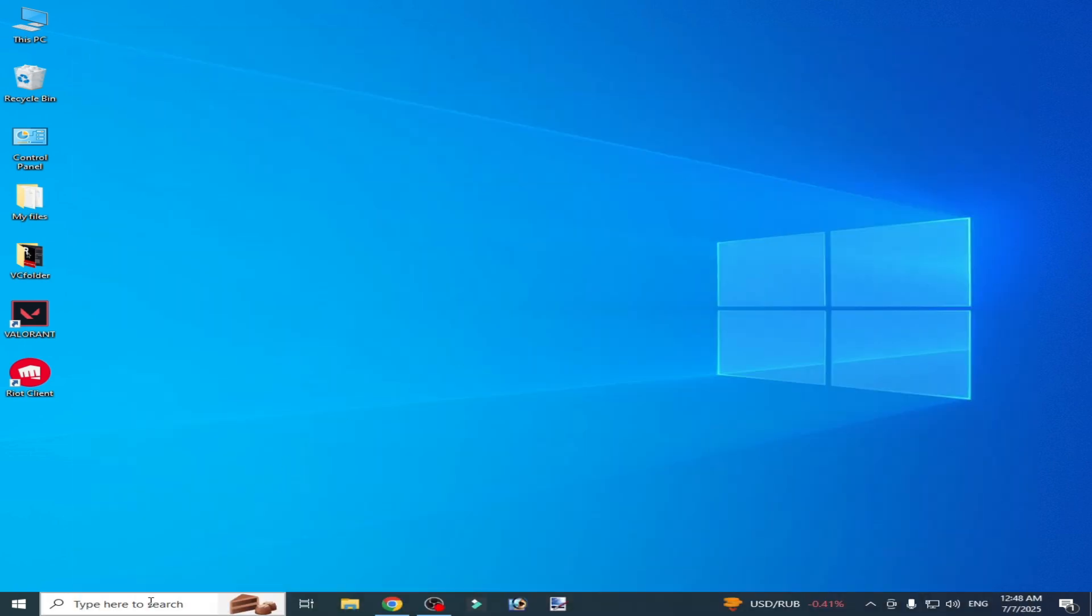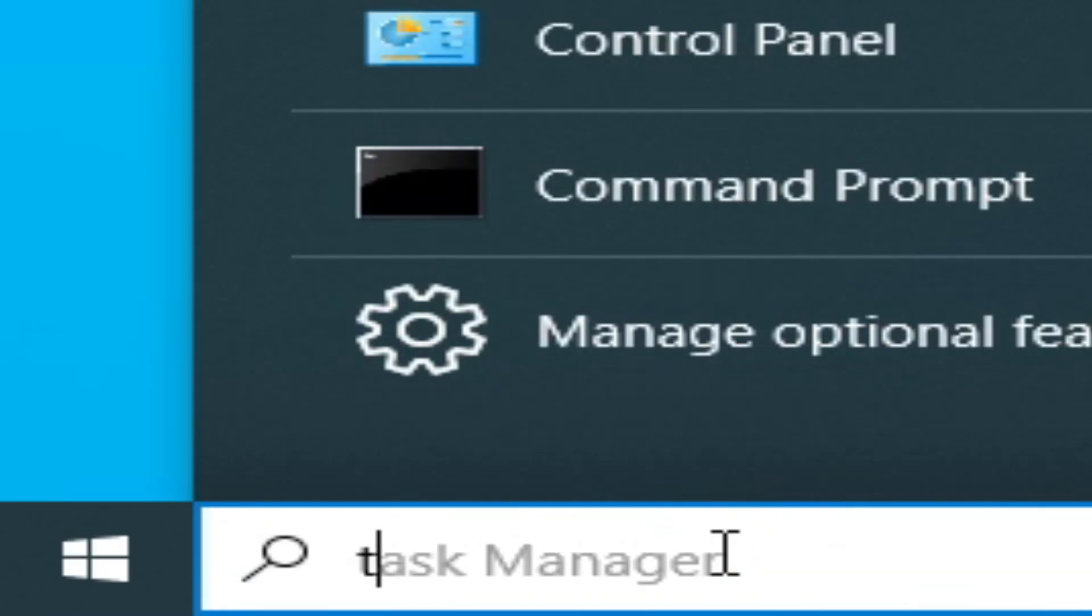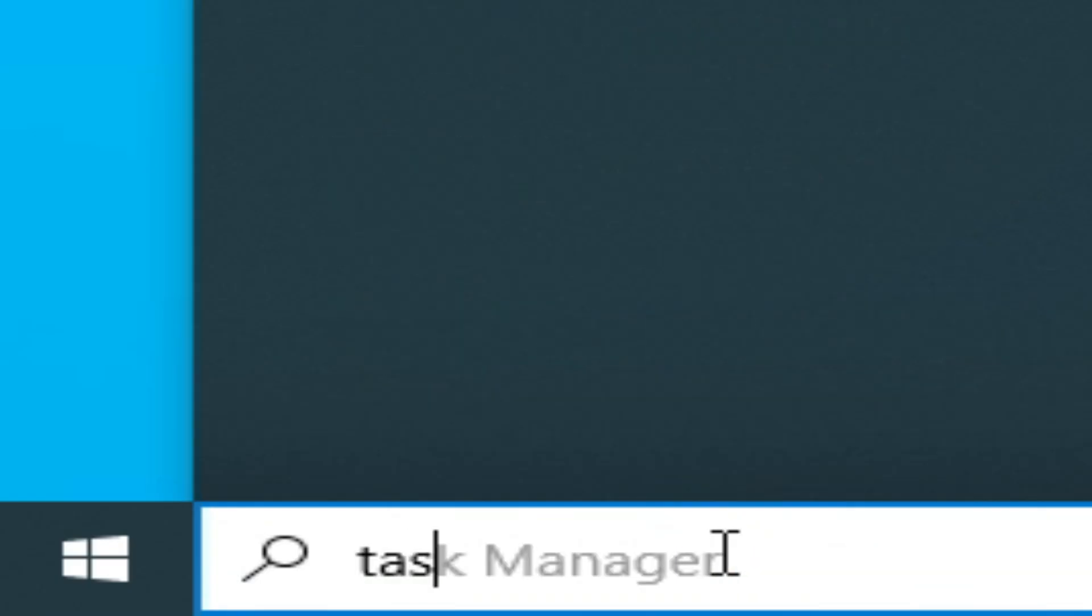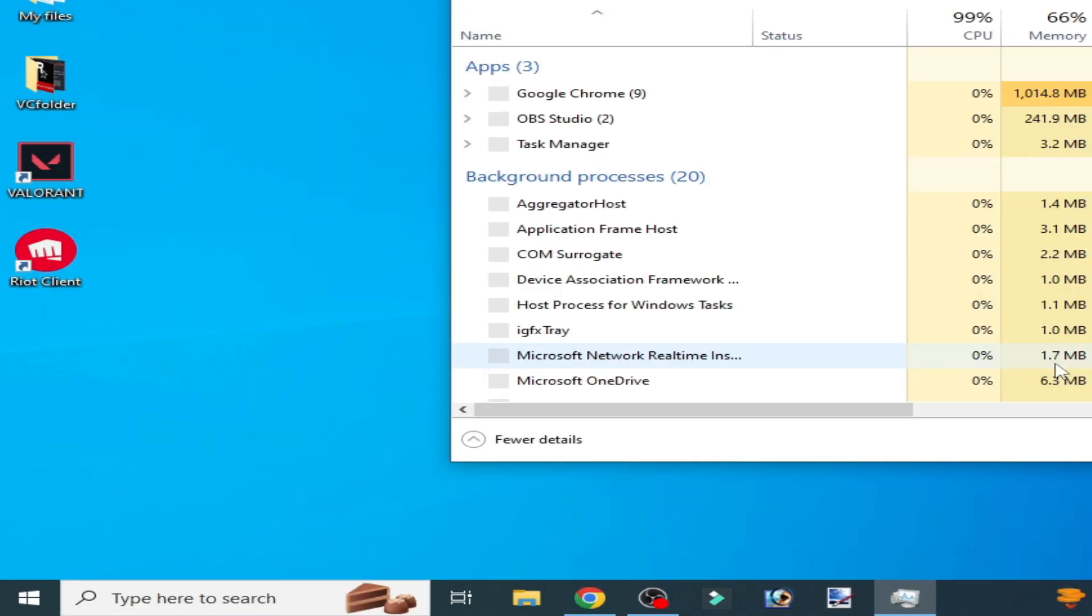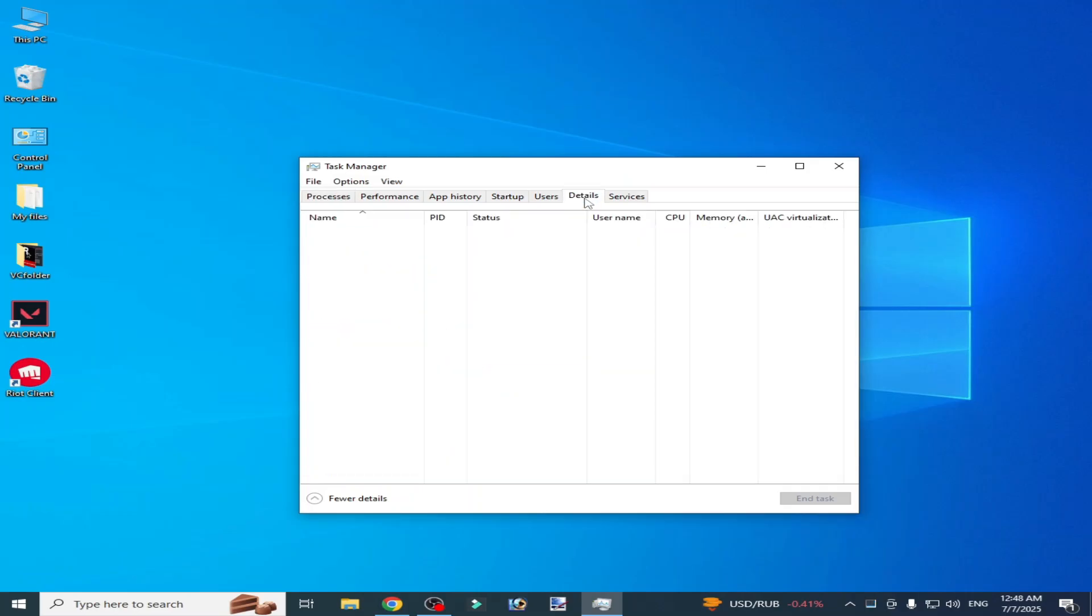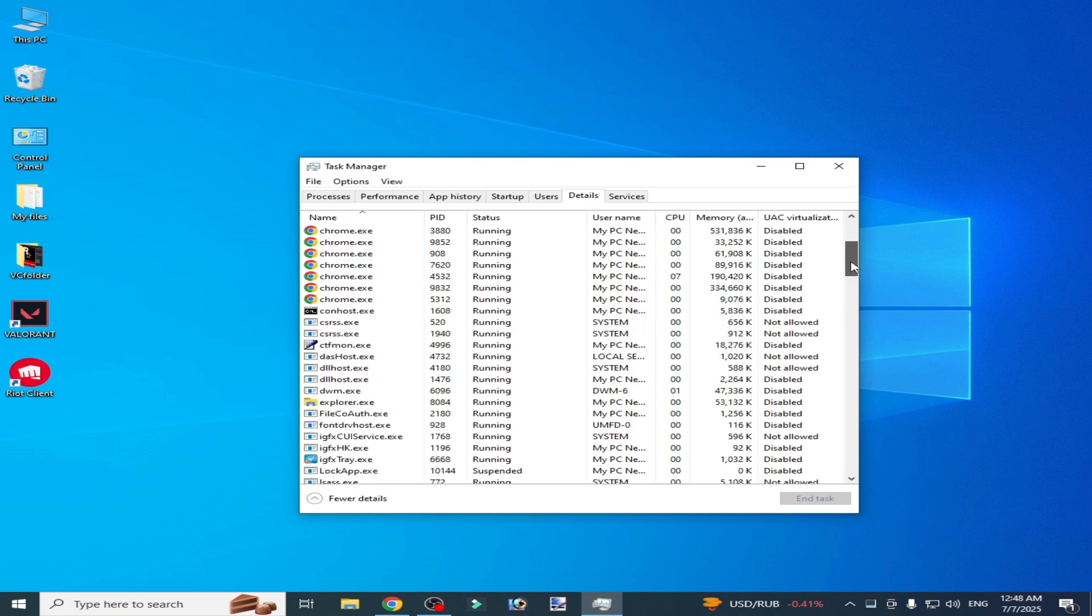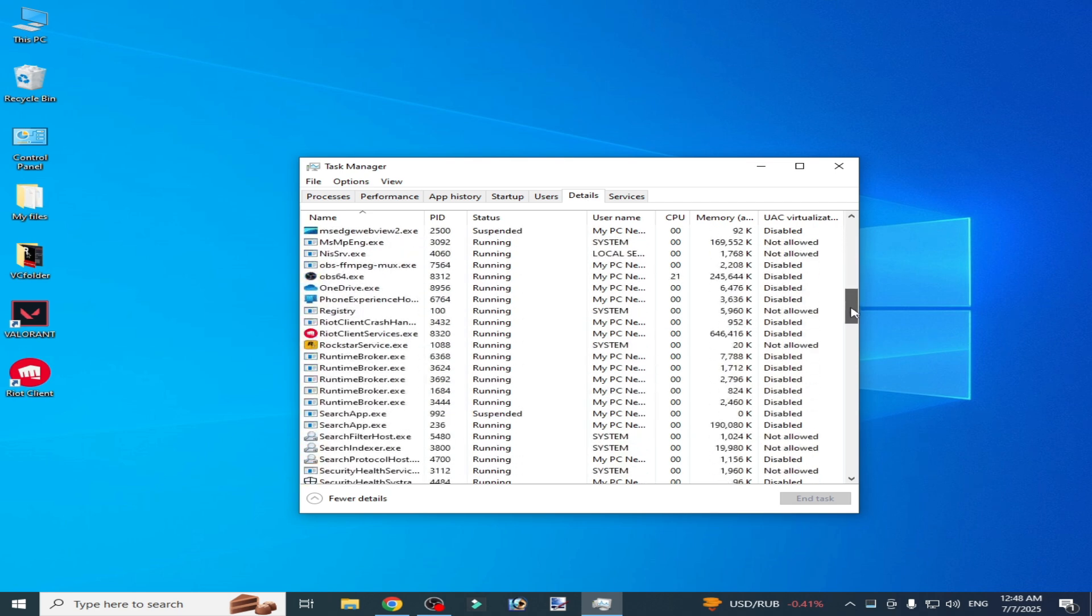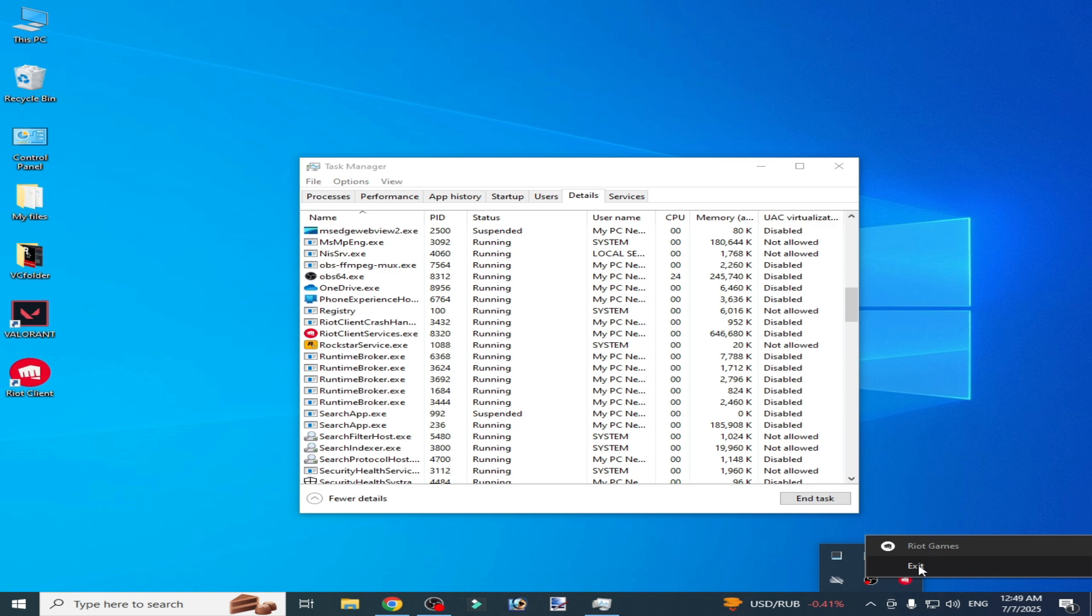Go to the search bar on Windows, type Task Manager. Go to Task Manager and go to Details. Scroll down, you can see Riot Client Service.exe is running. Right click on it and exit.